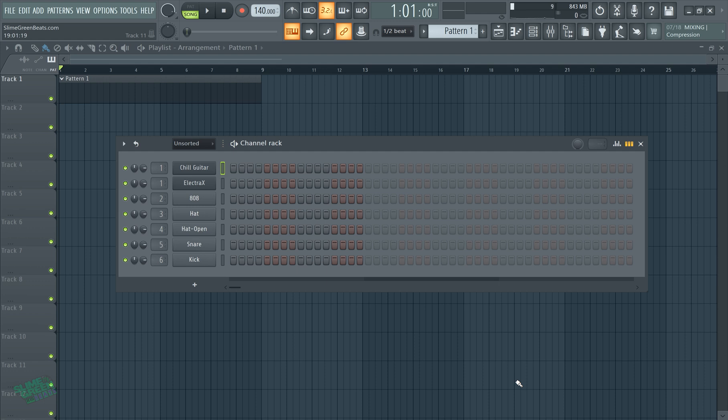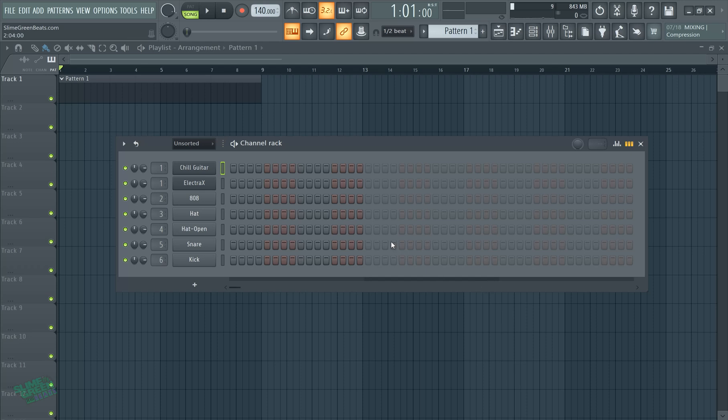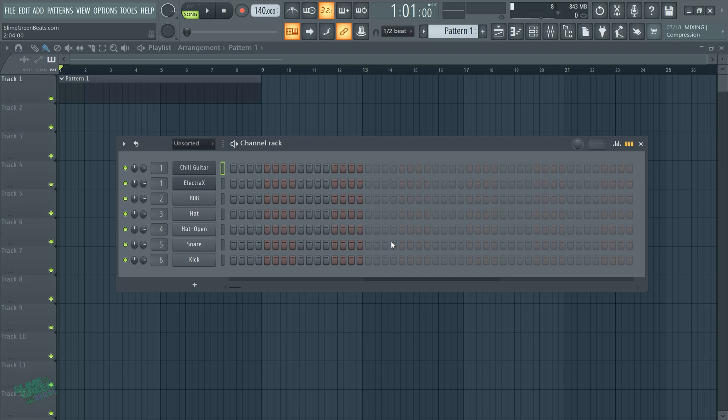So I actually had a subscriber ask, Slime Green Beats, how do you change the octaves on a computer keyboard, right? So my immediate response to this would be just get a MIDI, because I'd be lying if I were to tell you to not get a MIDI. Getting a MIDI, it's just faster. Getting a MIDI is going to make the process way faster.